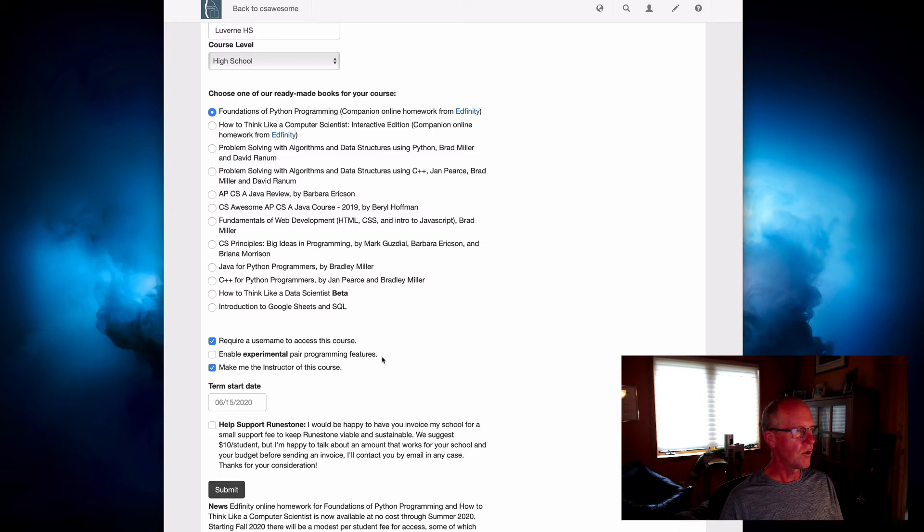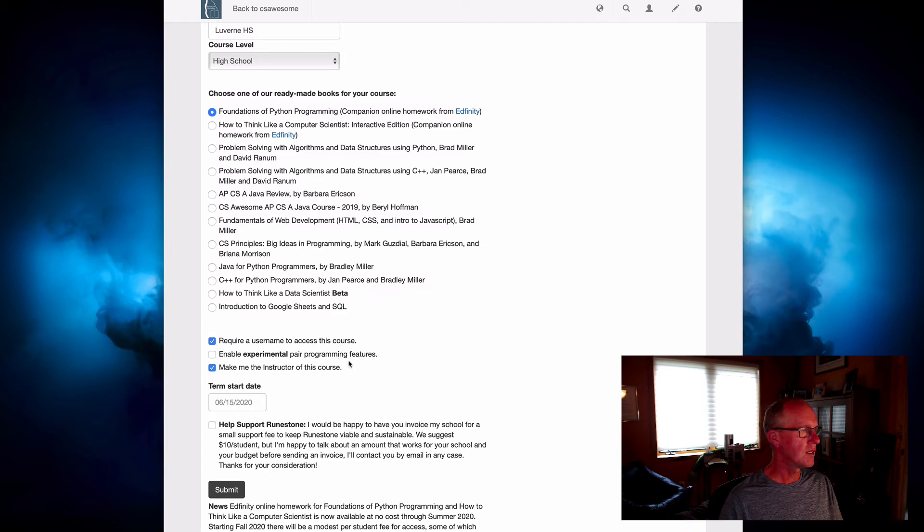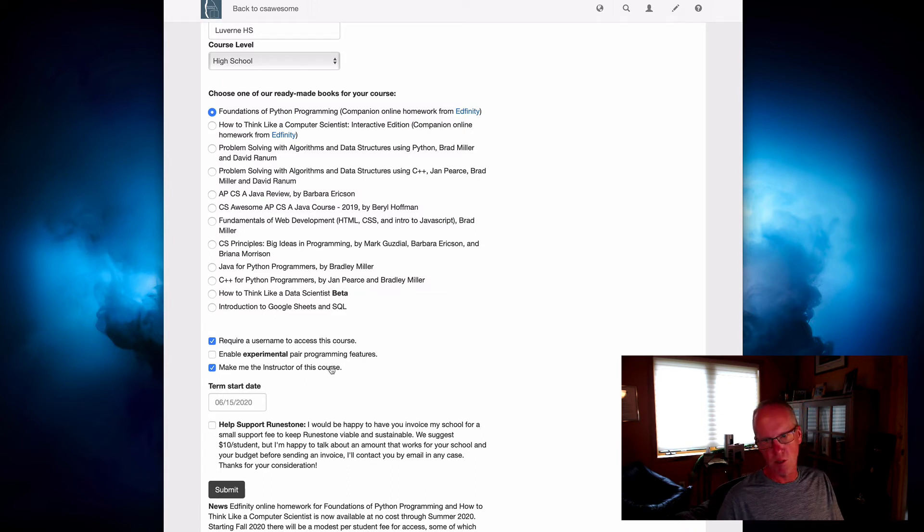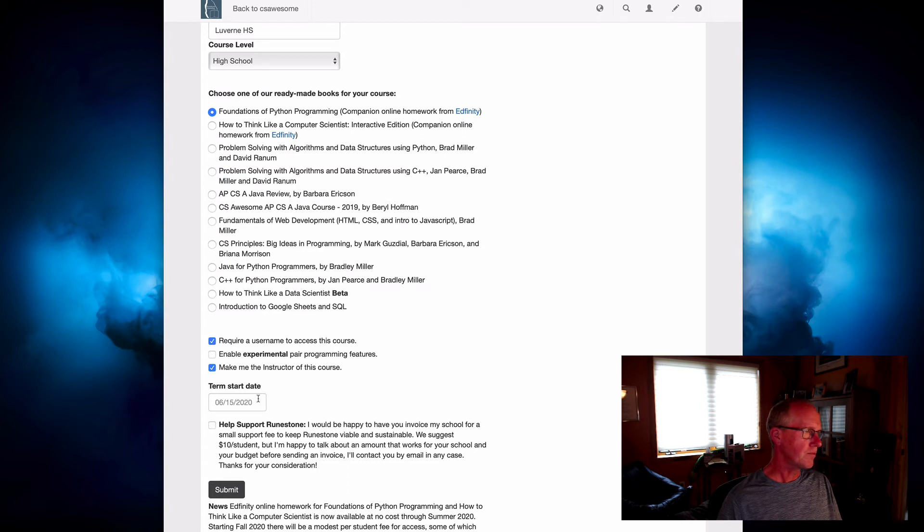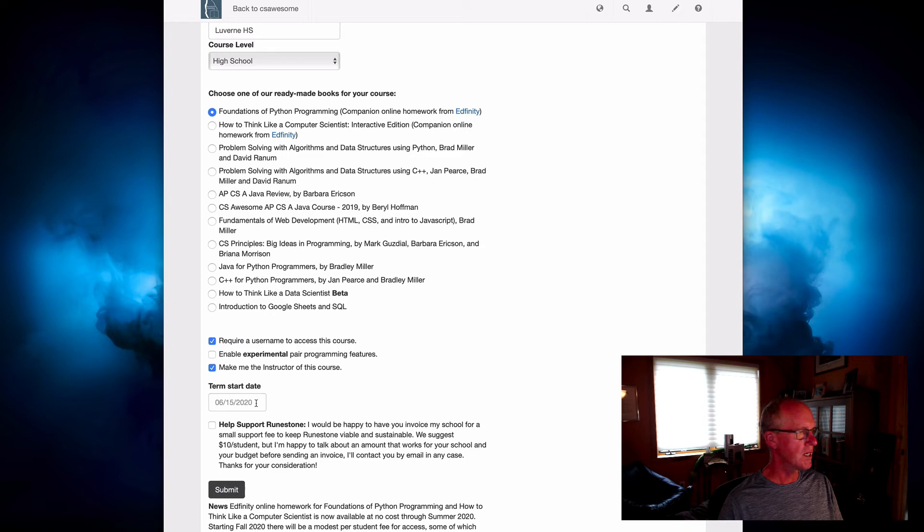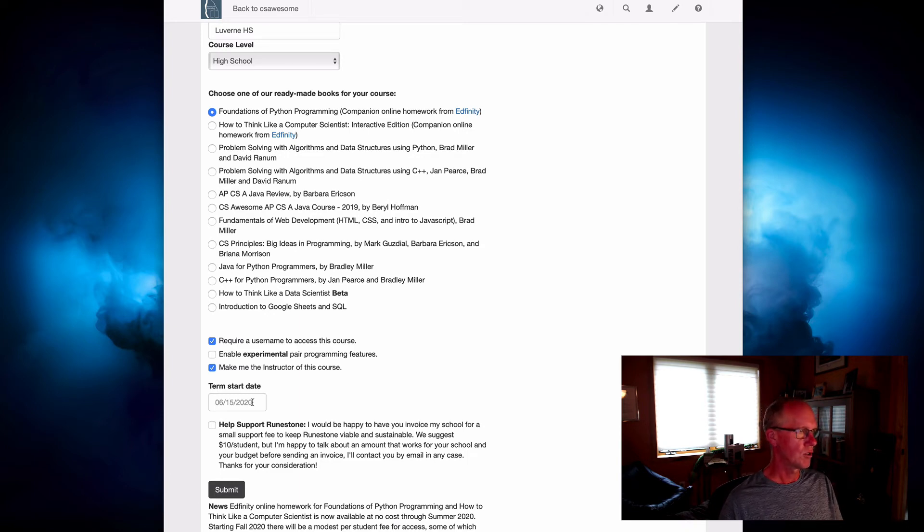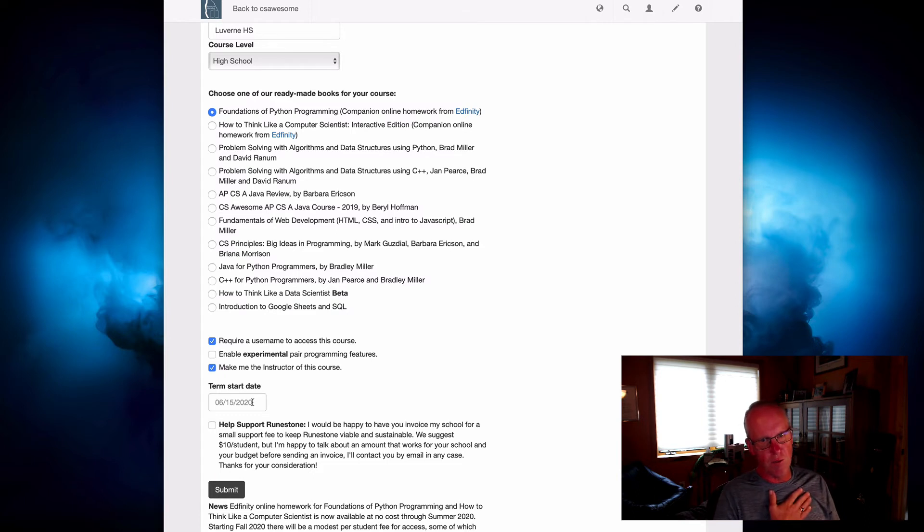You could decide whether you want to enable this Experimental Pair Programming feature, and we'll talk about that in another video. And of course, you want to be the instructor of this course. Term Start Date, by default, that'll be set to today's date, but you could make that coincide with the actual start date for your course.